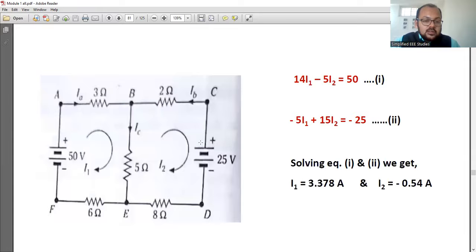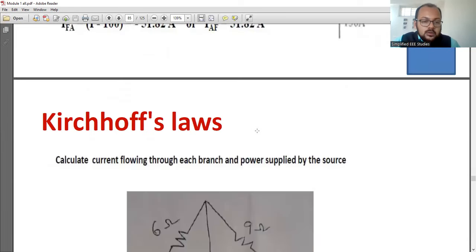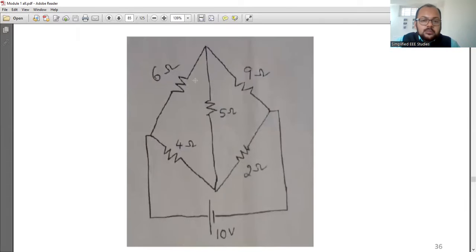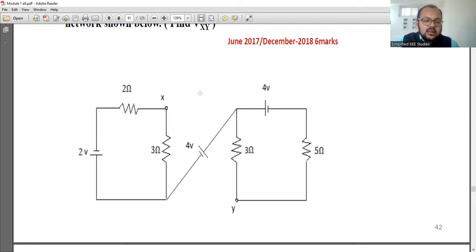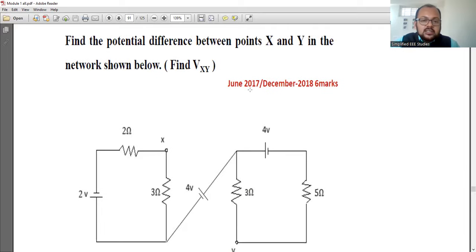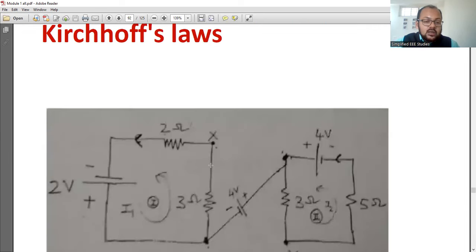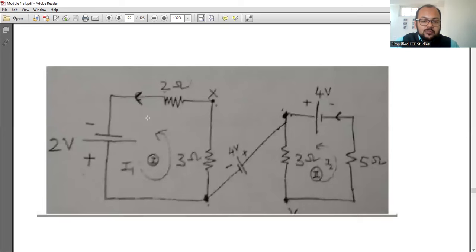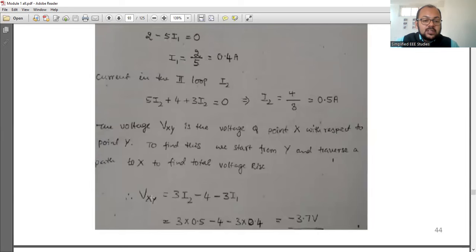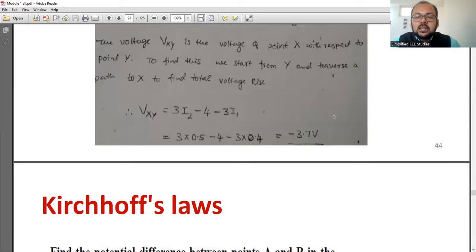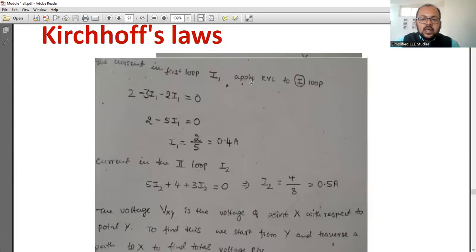These kinds of problems are commonly repeated, including bridge-circuit forms. Apply KVL and KCL. For example, a problem repeated in 2017 and 2018: calculate the potential difference between X and Y. Create two loops, apply KVL, identify currents I1 and I2, then define Vx − Vy. The answer works out to −3.7 volts. Verify it by going through the worked solution.